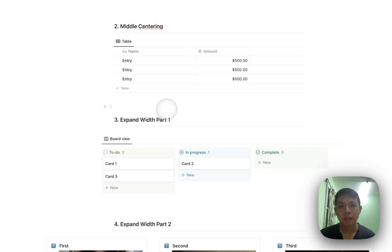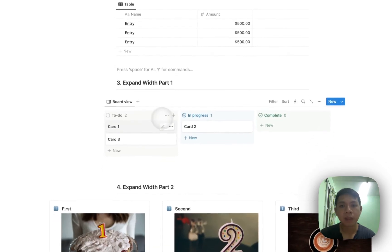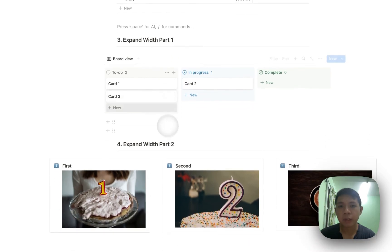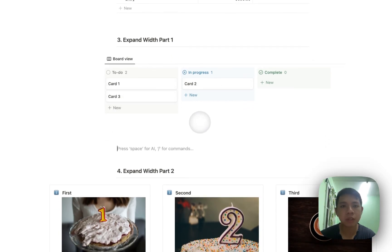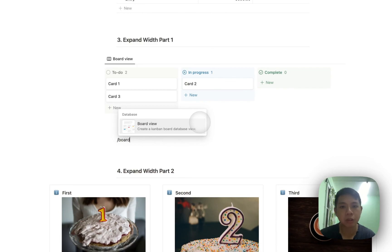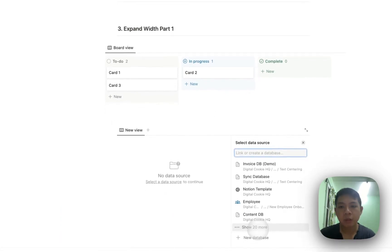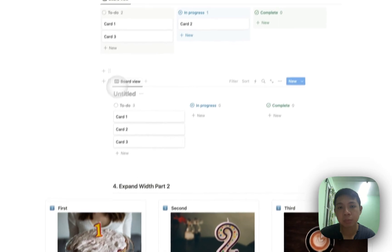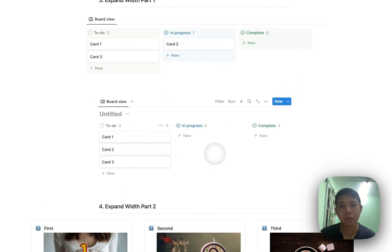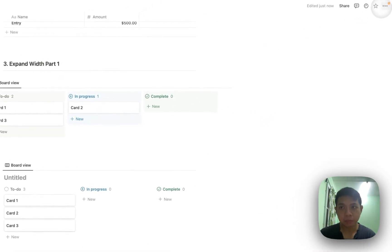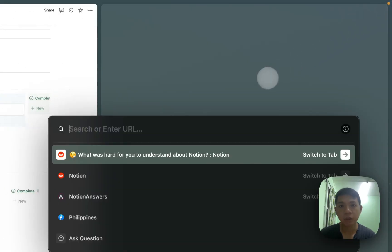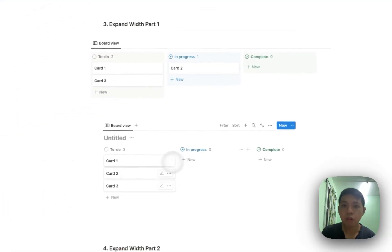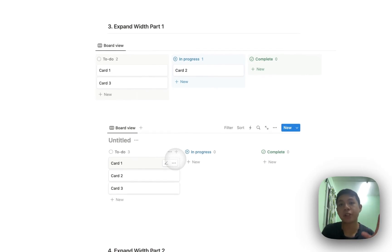And then the third part is, if you notice here, it's actually widened. So by default, when you create a database, I'm not sure if it's obvious. Let me just create a new one. It can be a table or board, you can see that it's kind of small. This is only the space that's given because we're using what we call this mode. We are not using the widescreen mode. So you're kind of limited.